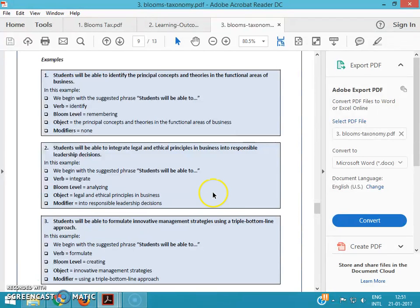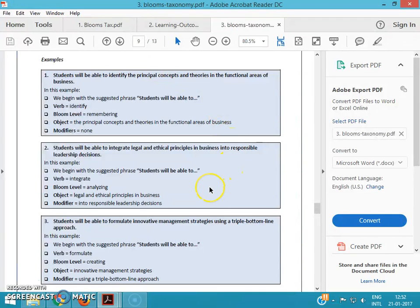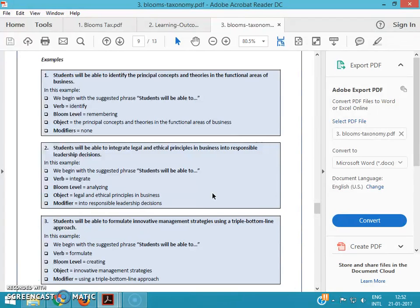You can use those three files which I have sent to you and get an idea about how to write the learning objective about a particular topic. Use this video and use the three files, make your own learning objective. The first thing for a flipped classroom you have to do is for a particular topic you have to make a learning objective. This video will help you for that. Thank you.